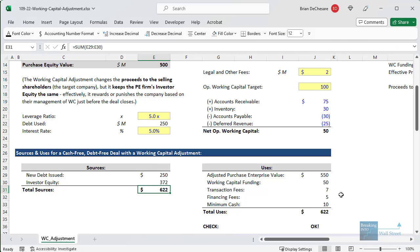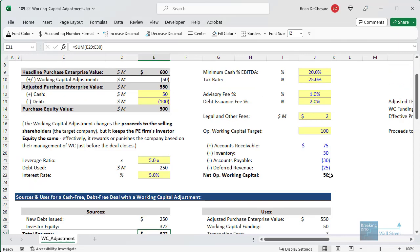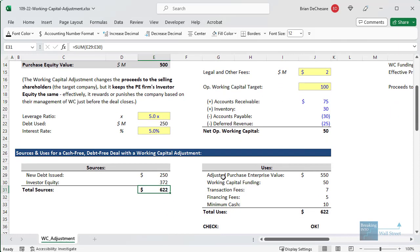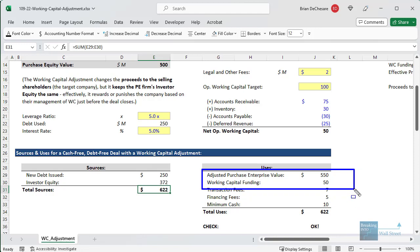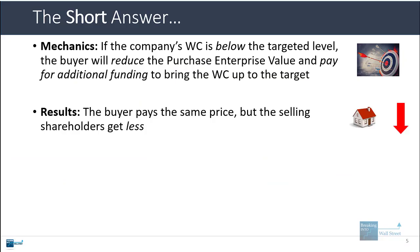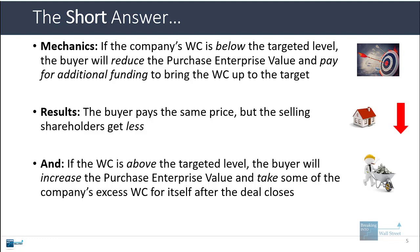So this is how it works when there is a deficit: when the company is below the operating working capital target, the adjusted purchase enterprise value goes down, but the acquirer has to put in additional cash for working capital funding. The effective price is still $600.